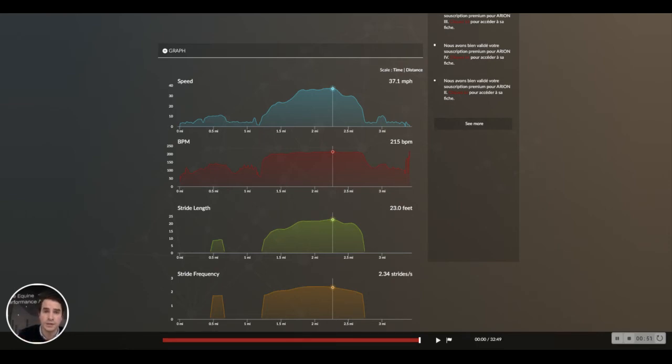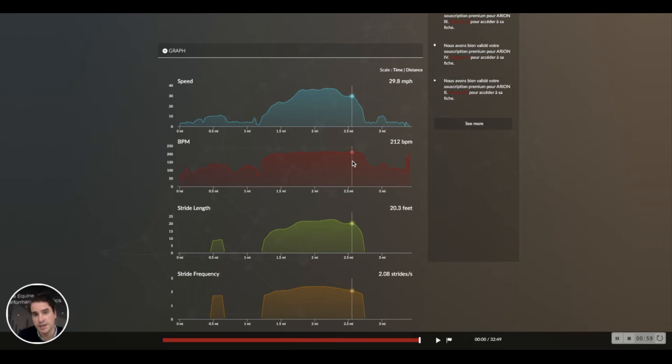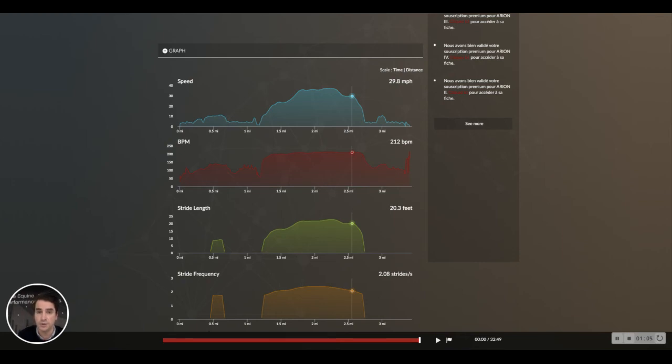When the speed decreases, the heart rate still stays at the same level. This means the horse is missing oxygen and will develop lactate buildup in the blood.